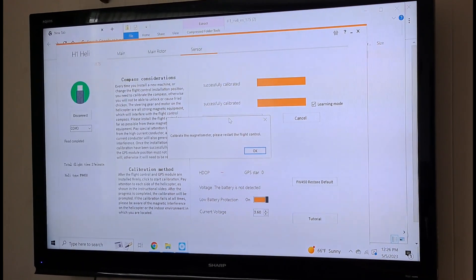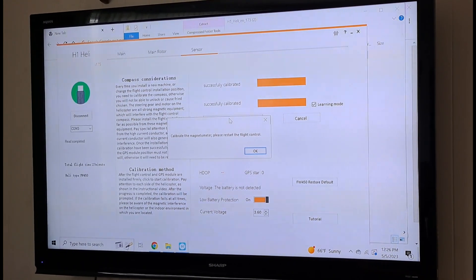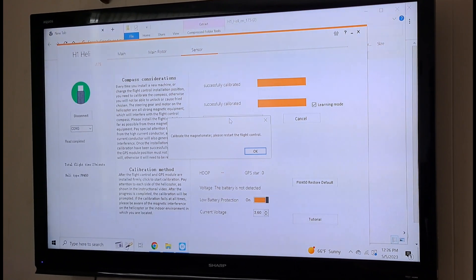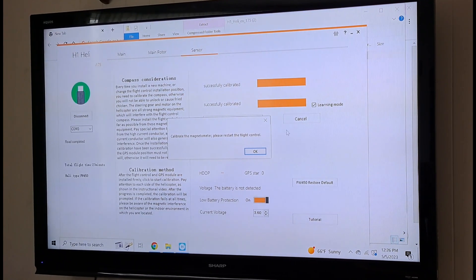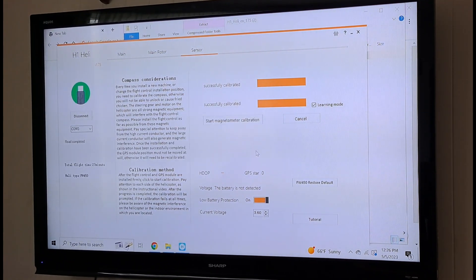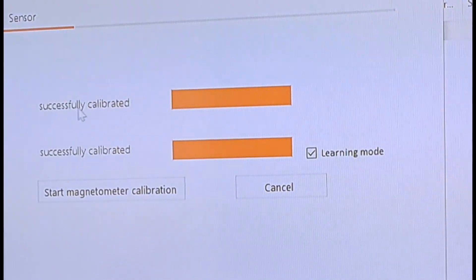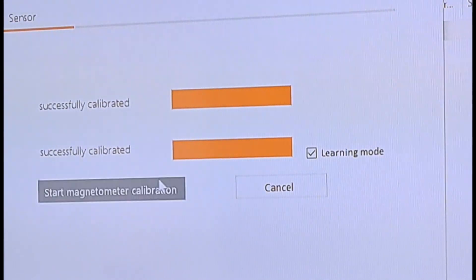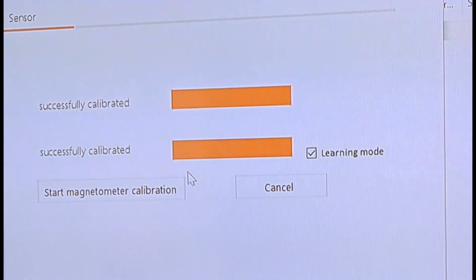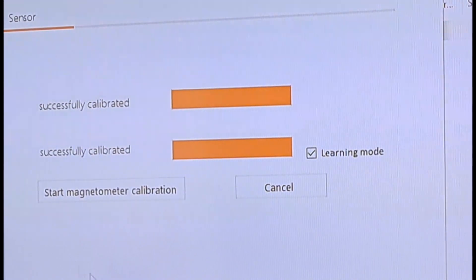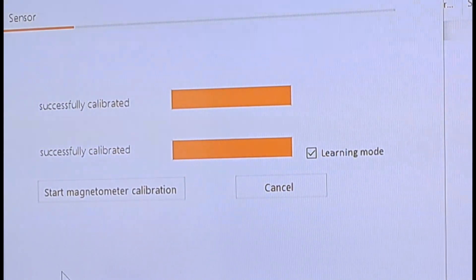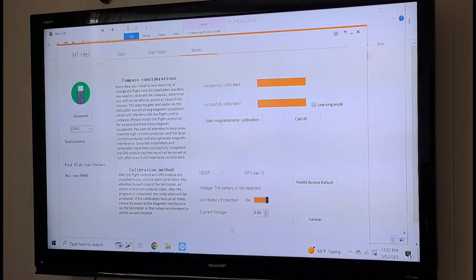I'm going to go back and click OK. Now, if it was done right, it'll say successfully calibrated, which, you know, that is saying successfully calibrated here.